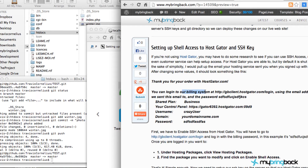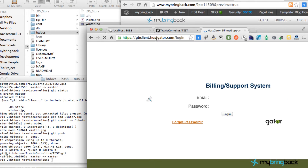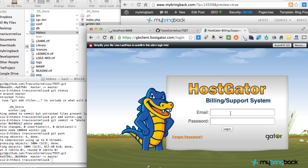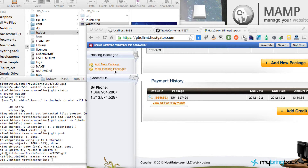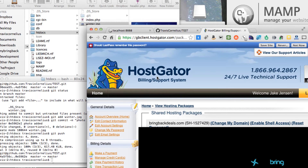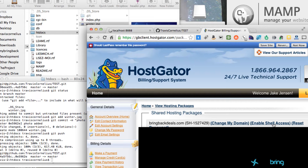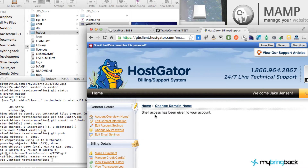You should have received an email like this. With Hostgator you want to log into the billing system using the link and password in that email. Once you're logged in, scroll down to the bottom and click 'View Hosting Package'. Right there you can see 'Enable Shell Access' — click on that. It may take a few seconds, but it will say shell access has been enabled to your account.